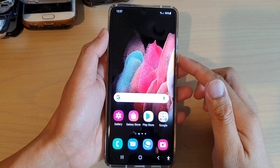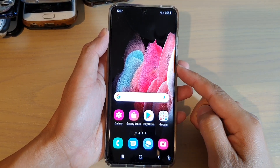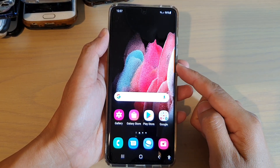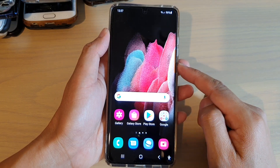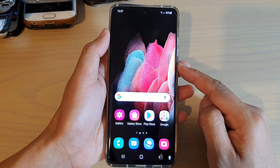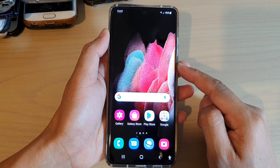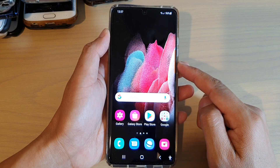Hi, in this video I'm going to show you how you can restore your wallpaper back to the default on the Samsung Galaxy S21 series. There are two different ways to do this.